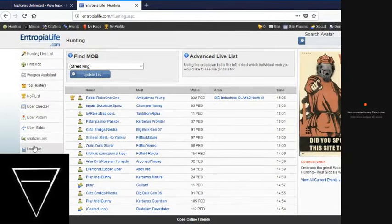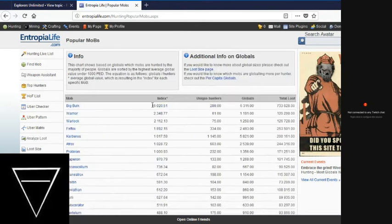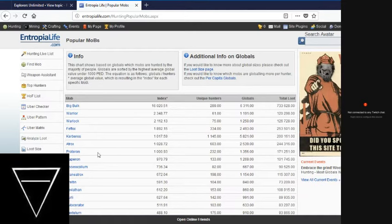Let's check out the Popular Mobs. You've still got Big Bulk topping the list, followed by Warrior, Warlock, Fefox, Kerberos, Aatrox, Protoron, Capron, Ossicolum, and Aranatrox.